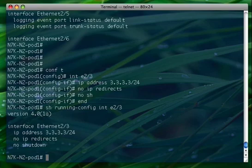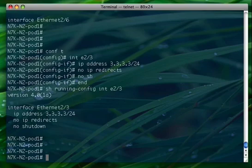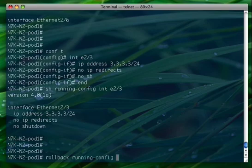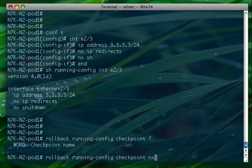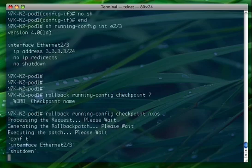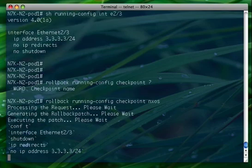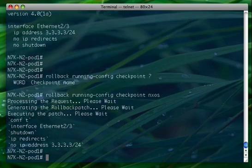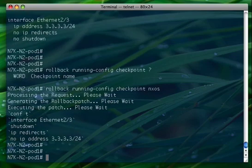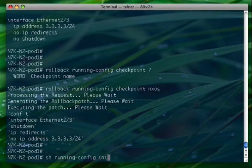Now let's try to roll back: rollback running-config checkpoint, and here we specify the checkpoint name NXOS. As you can see, the feature is going to remove all the configuration from the interface. If we now go and check the interface configuration, the interface configuration is clean.